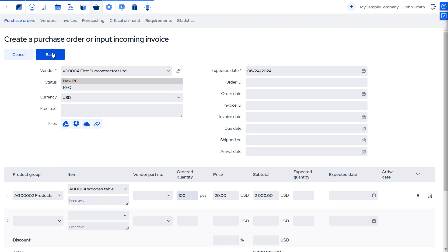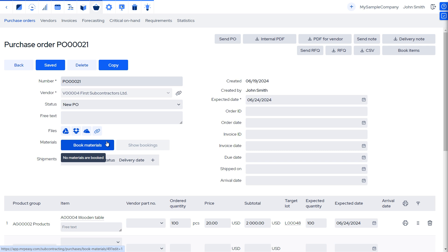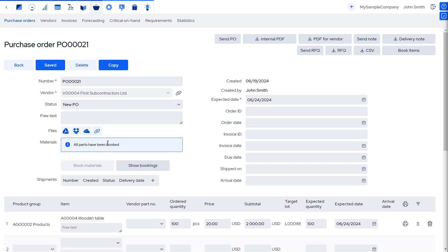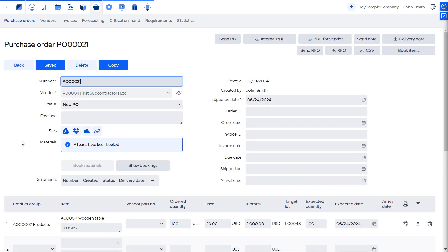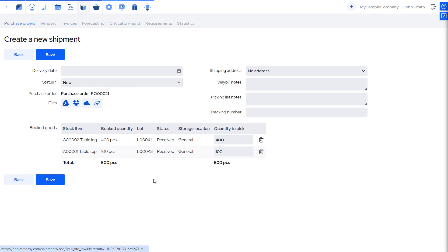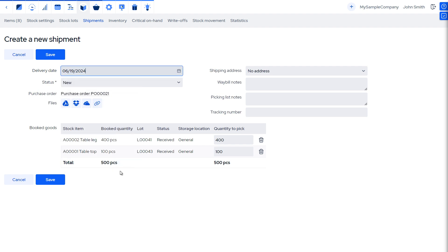After clicking Save, a new section appears for booking the free issue materials and shipping them. Let's click on Book Materials to book them from our stock according to the bill of materials and the ordered quantity of products. Clicking Show Bookings shows us all materials that have been reserved for this subcontracting purchase order. To plan the shipment of the materials, let's add a new shipment. Let's check all the pre-filled details and save.